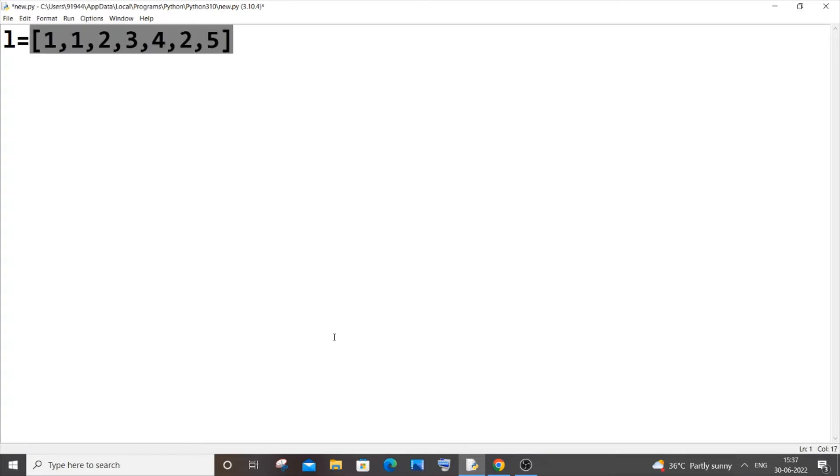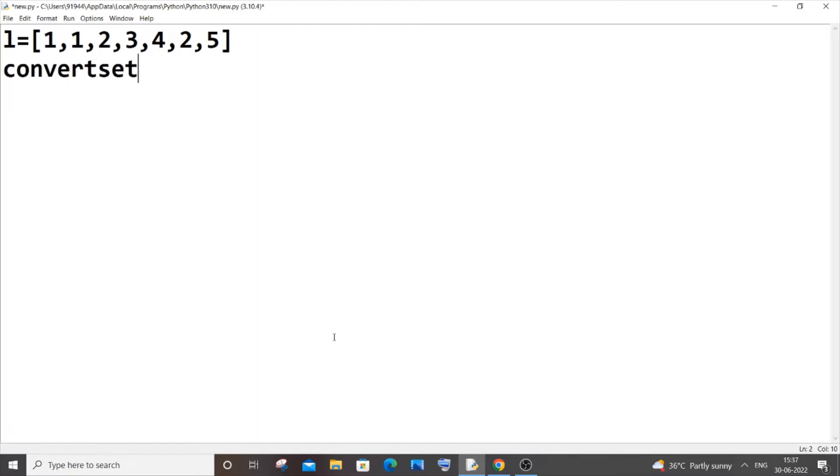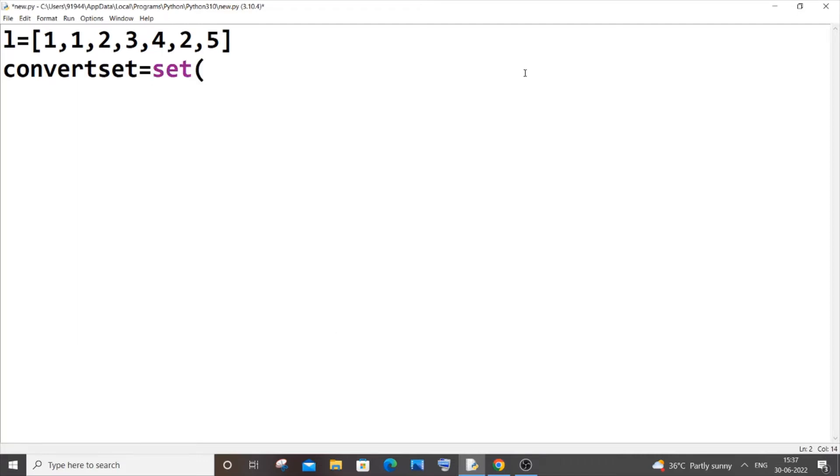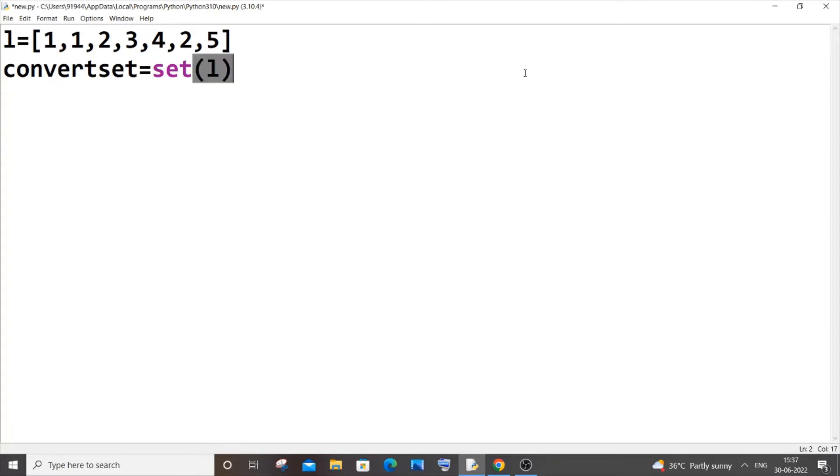To convert to set, let me just have convertset as the variable name equal to - we will be using the set inbuilt function. So it's going to be set and within bracket you need to pass the list name, which is l in my case. And the next line I will just print the convertset variable.